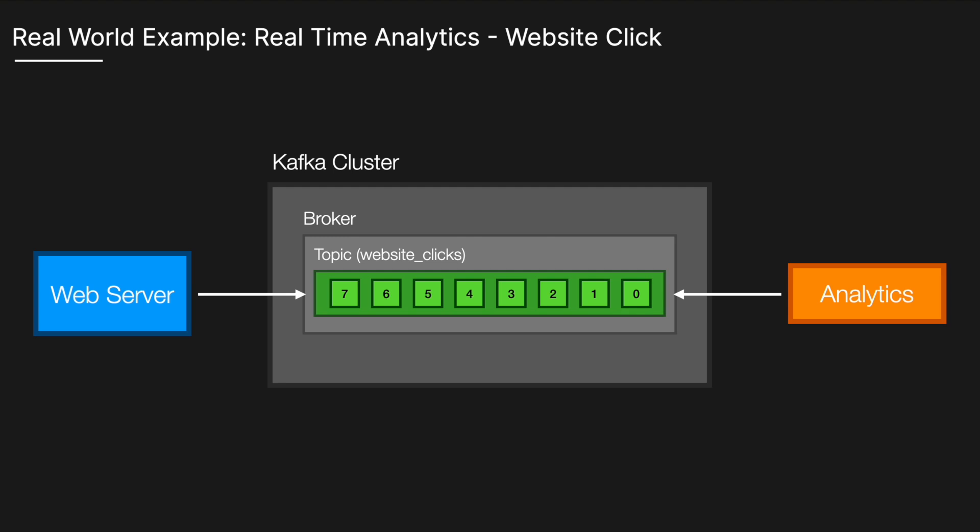Consumers such as real-time analytics subscribe to the website clicks topic and read the click events sequentially from assigned partitions, using offsets to track their progress. By committing these offsets, each consumer ensures they know exactly which messages they've processed, allowing them to pick up right where they left off in case of a restart.